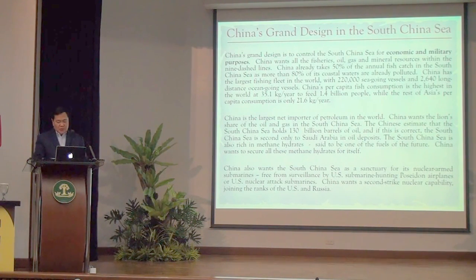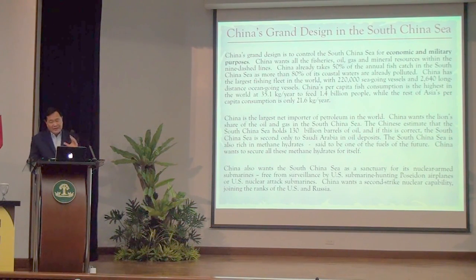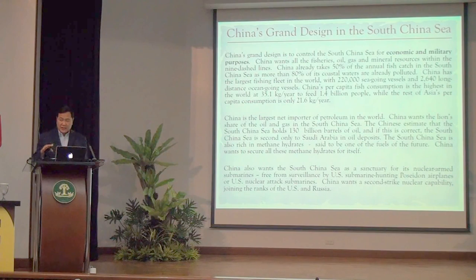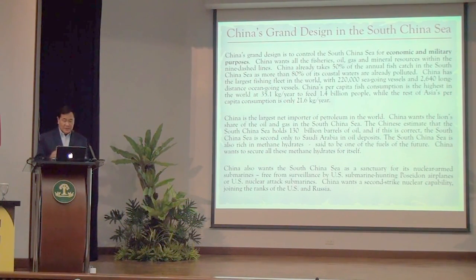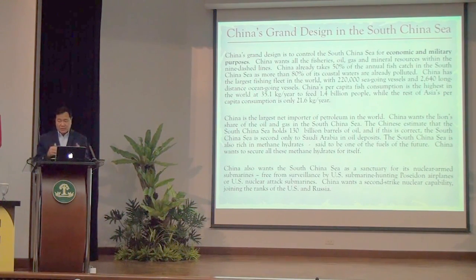China also wants to use the South China Sea as a sanctuary for its nuclear-armed submarines, whose home base is in Hainan. Right now, US Poseidon aircraft fly over the South China Sea shadowing these nuclear submarines — Poseidon aircraft can drop torpedoes to destroy them. US nuclear attack submarines are also shadowing Chinese nuclear submarines. China doesn't want that and wants the US Navy to get out of the South China Sea. That is the grand design: control the South China Sea for economic and military purposes.